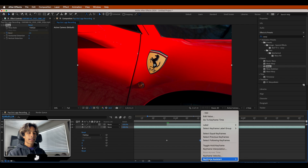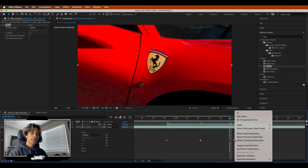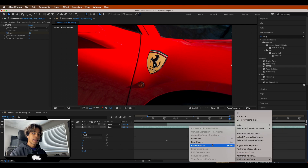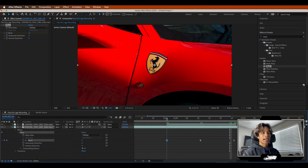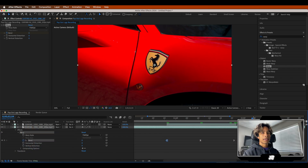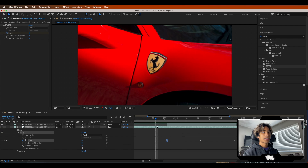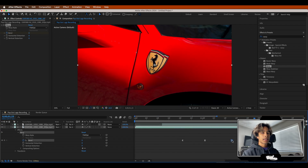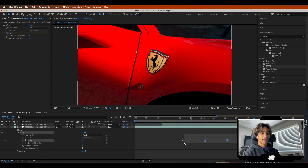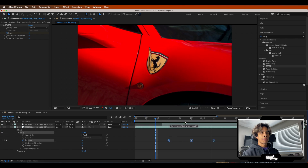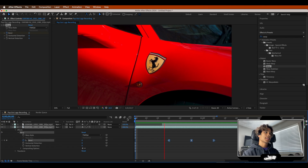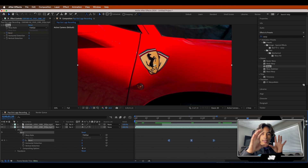Right-click the middle keyframe and set it to Easy Ease, the left keyframe to Easy Ease Out, and the right keyframe to Easy Ease In — so we have a smoother animation effect. It looks pretty cool. You can bring keyframes closer together to make the effect faster, or move them around on different parts of the timeline. It looks like the logo is being popped out when the car bounces back — pretty cool and trippy.